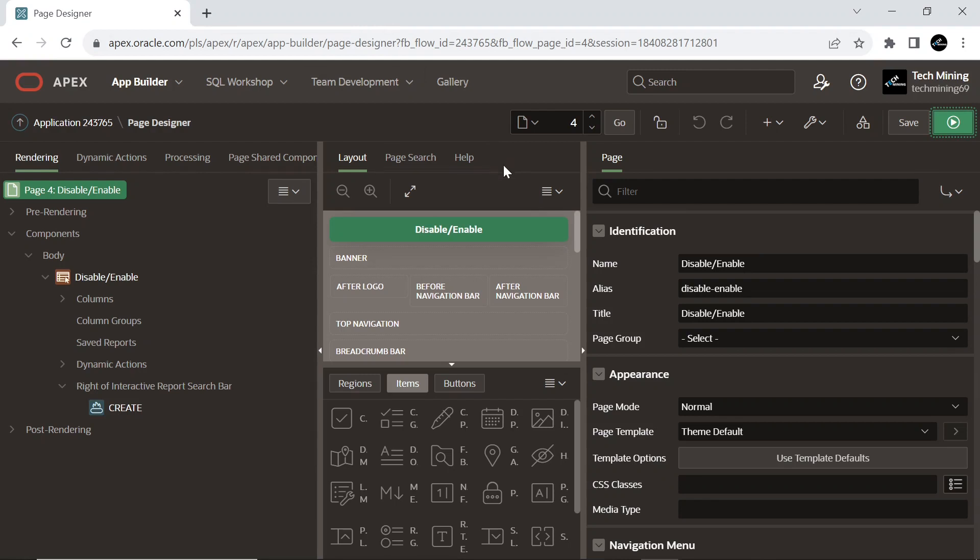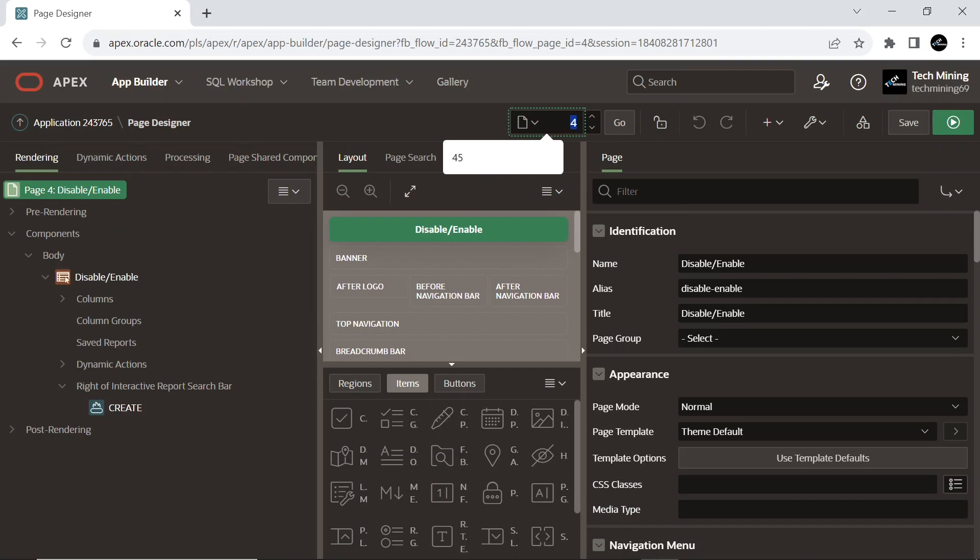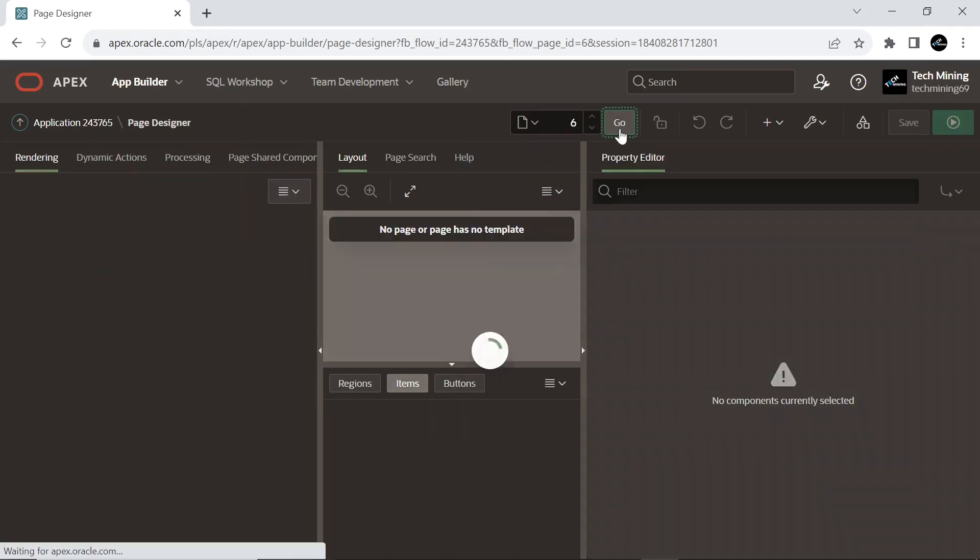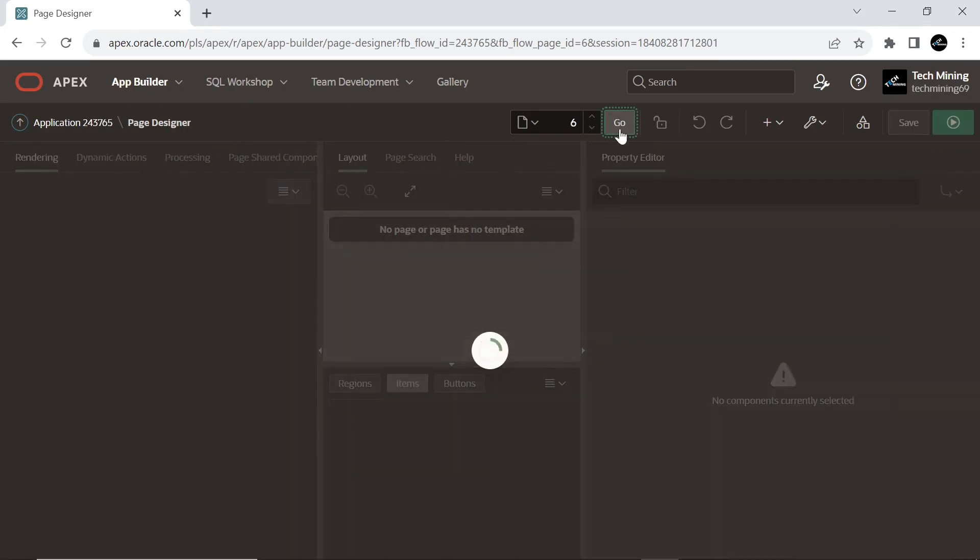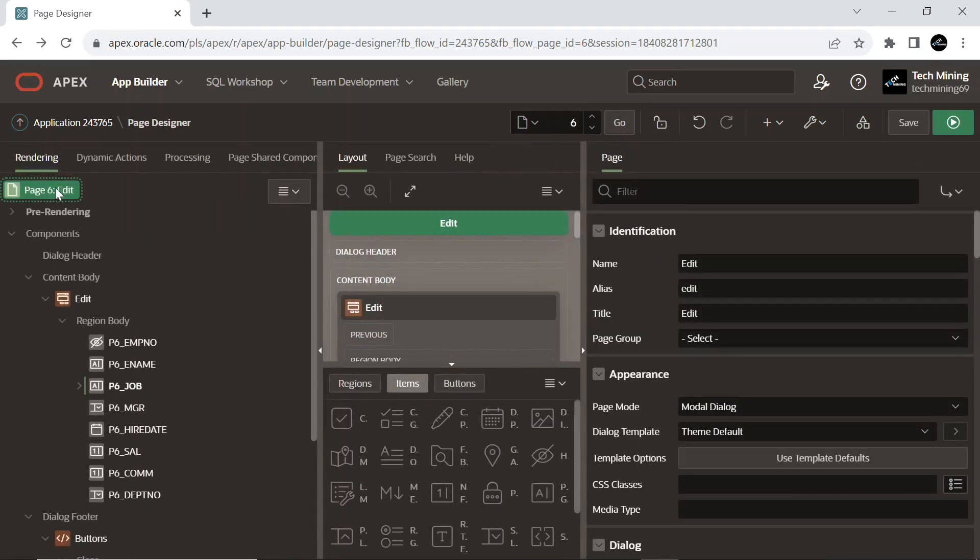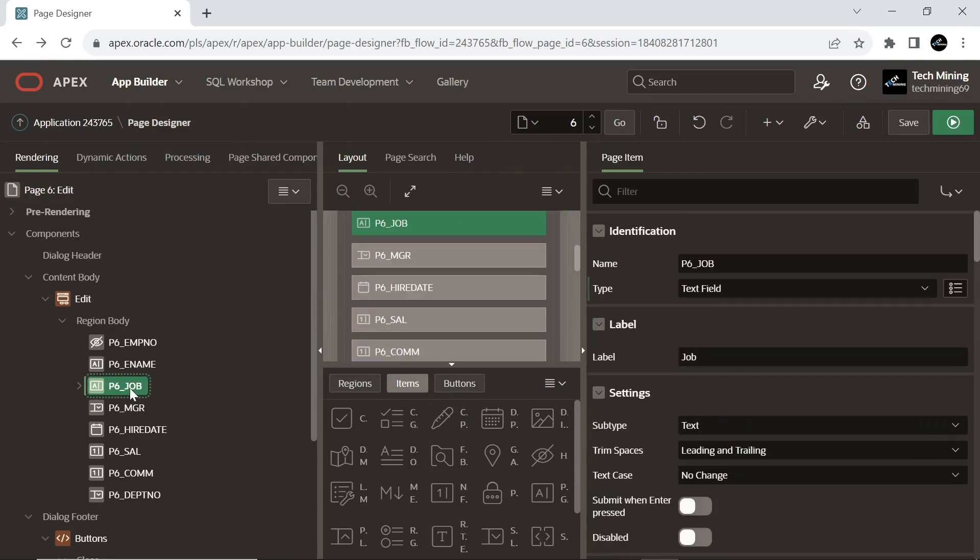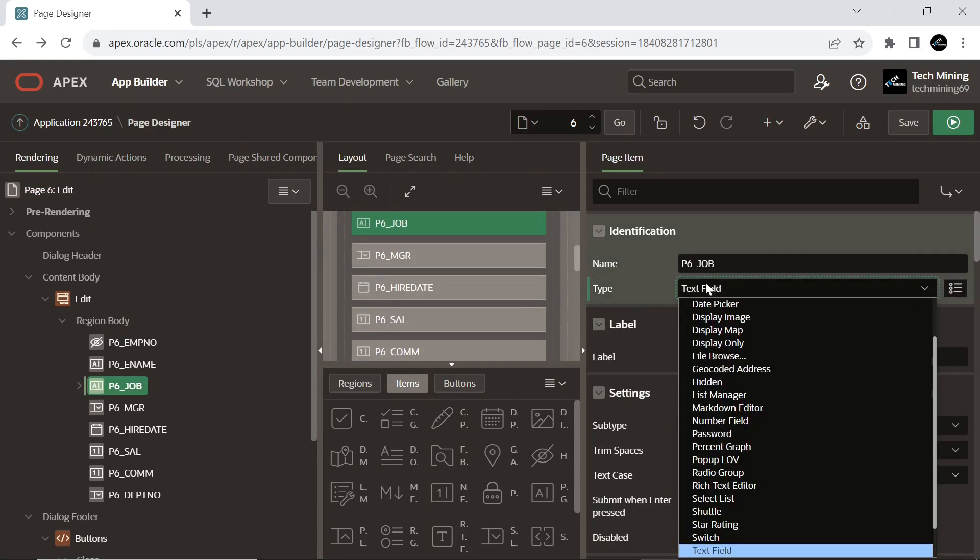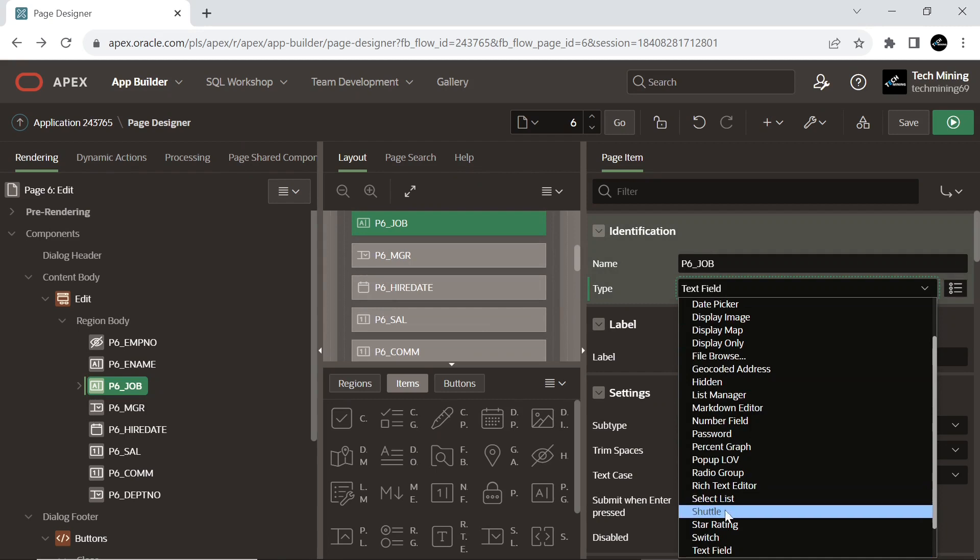Open form page in the page designer. Select the job page item and change its type from text field to select list.